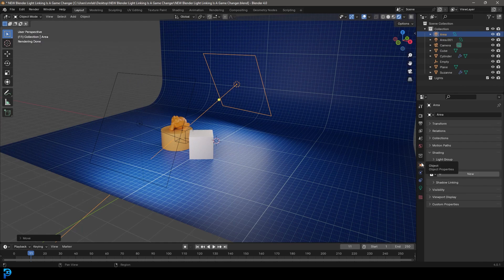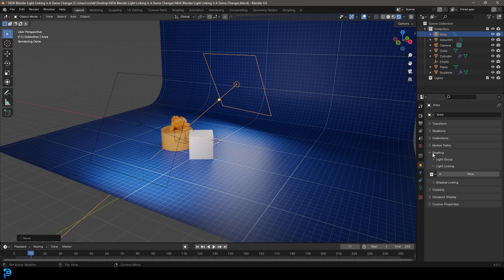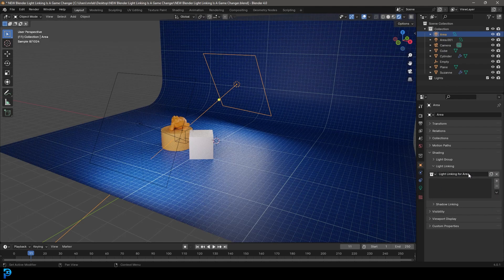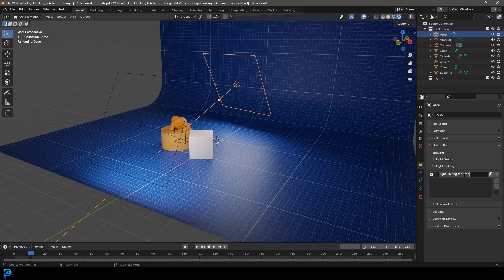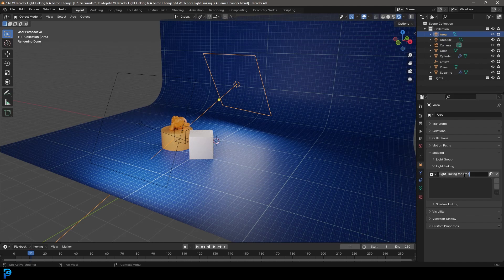And if you're using Blender 4.0, what you're going to see under your shading option here, there's now going to be a light linking option. So you're going to go to the drop down. You select your light and you go new. And it just says light linking for area.